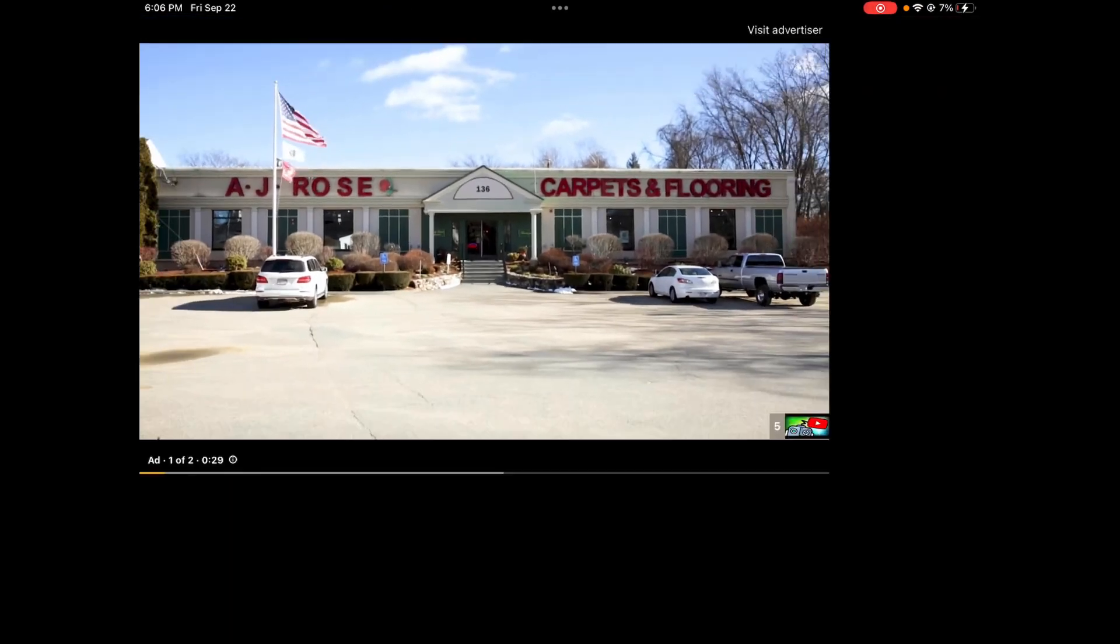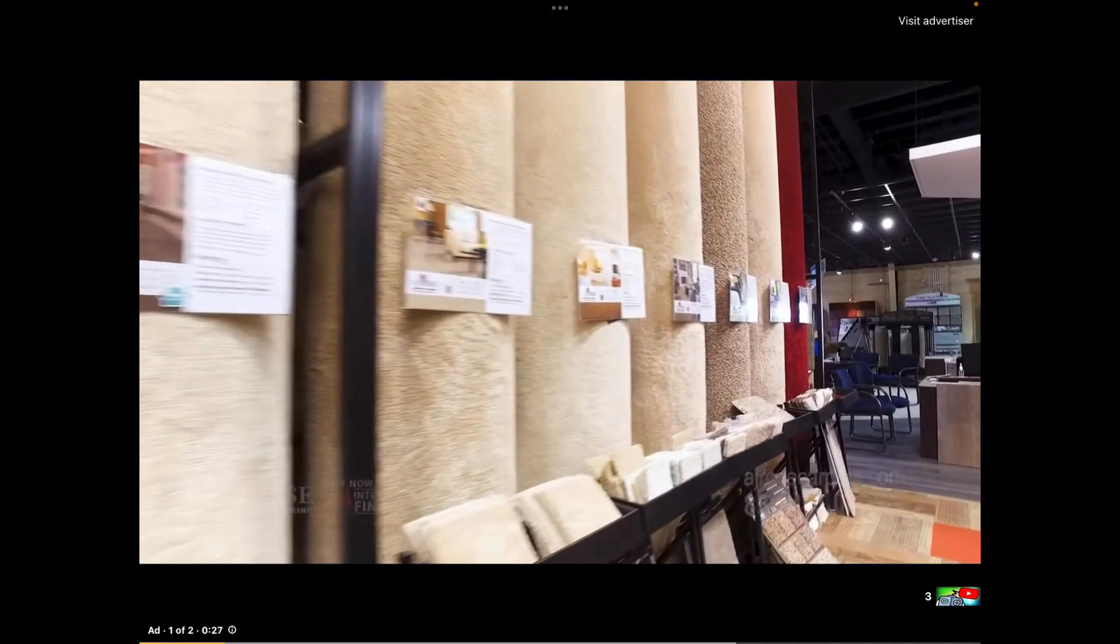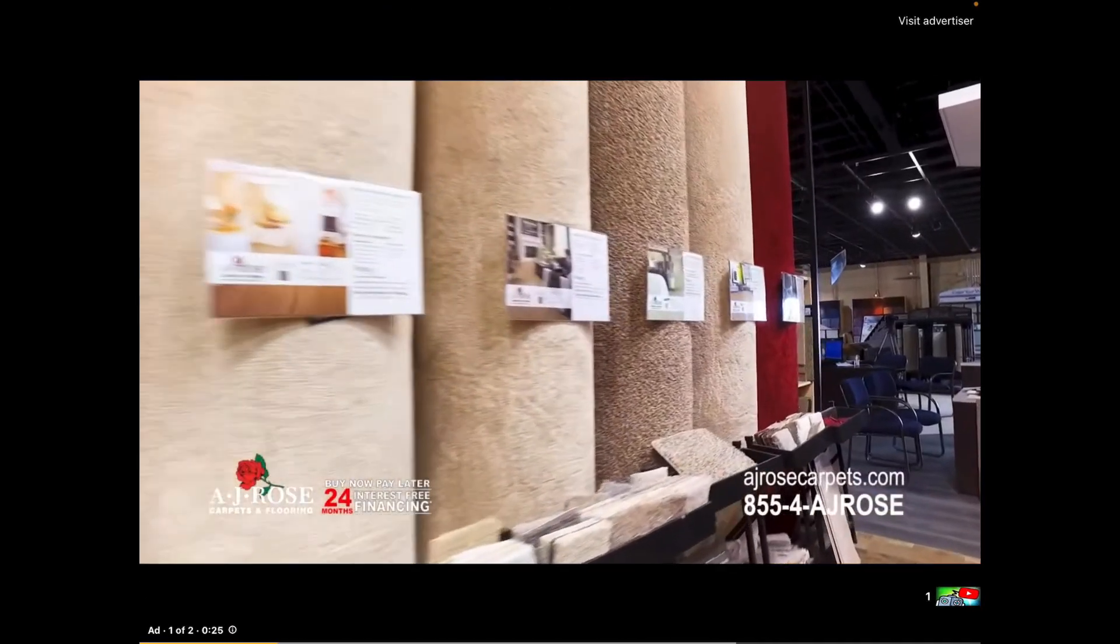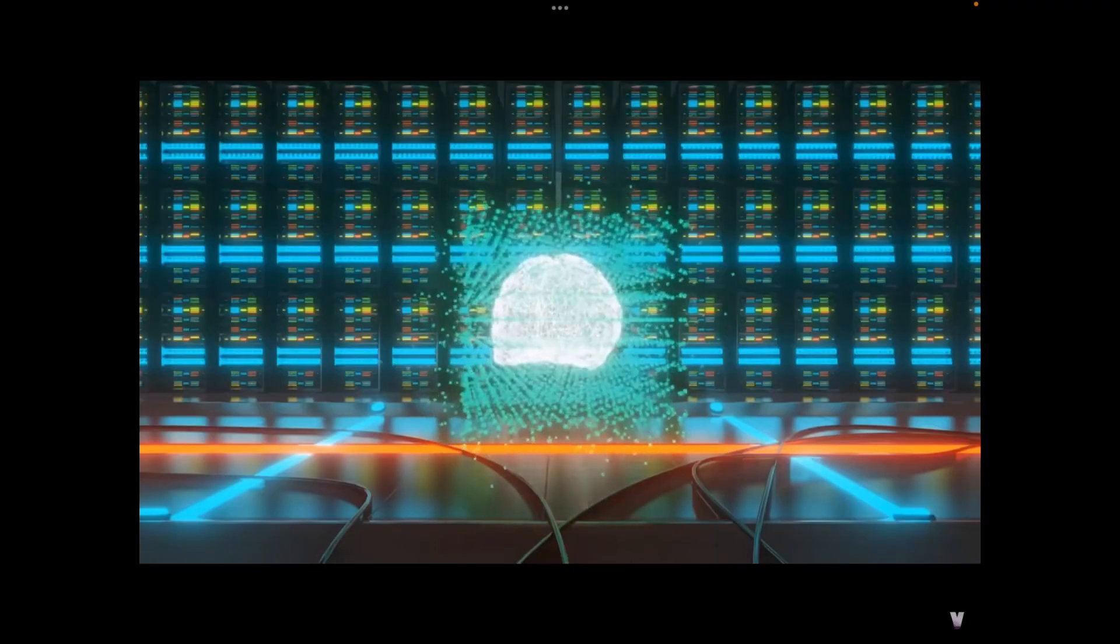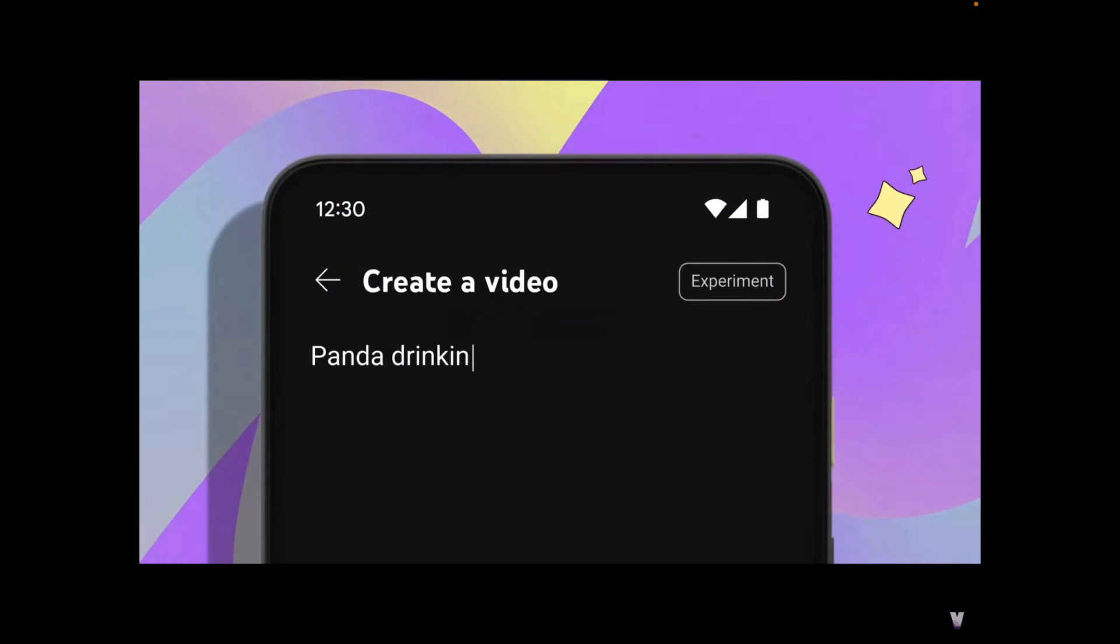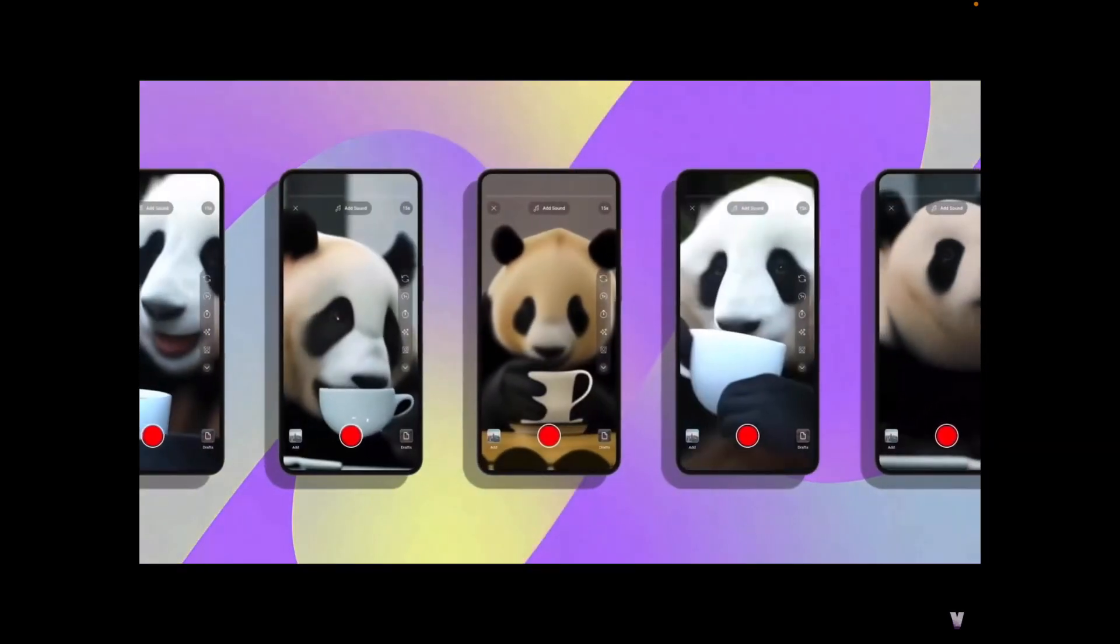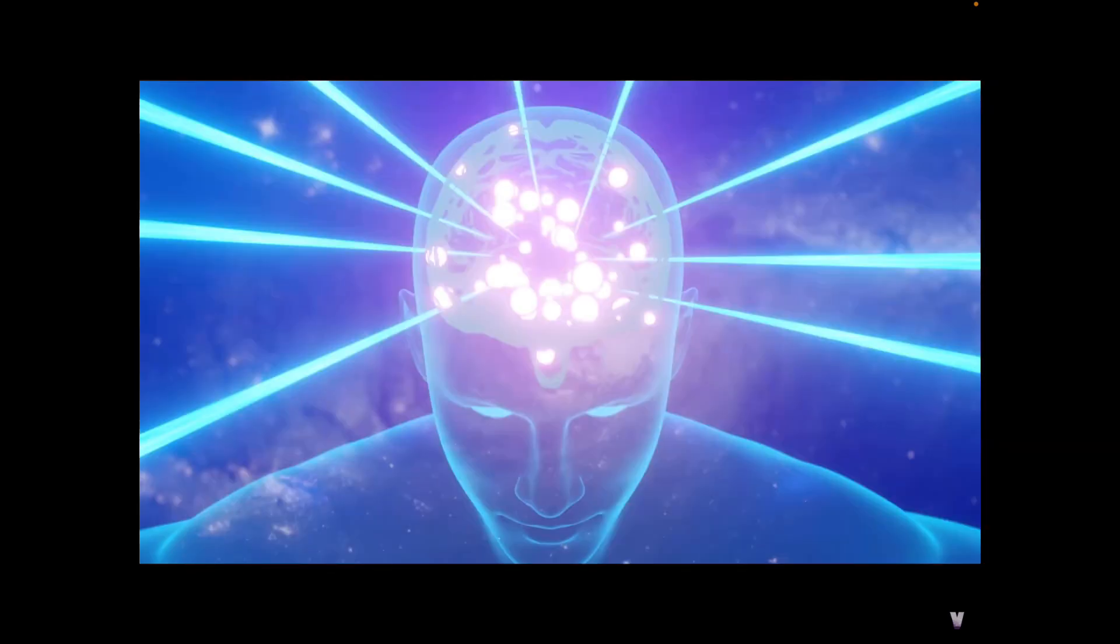AJ Rose Carpets and Flooring is making it easier than ever to shop for new floors. Whether you like it or not, artificial intelligence is here to stay. And YouTube just announced a few AI tools heading to the platform. Here's what you need to know.